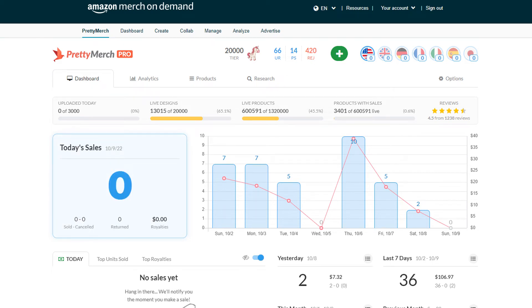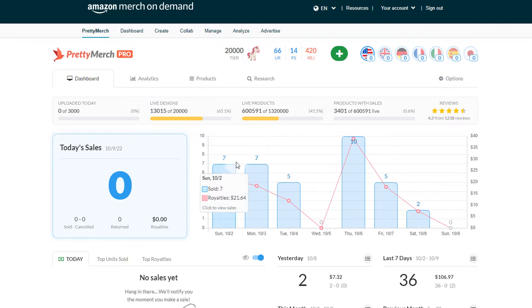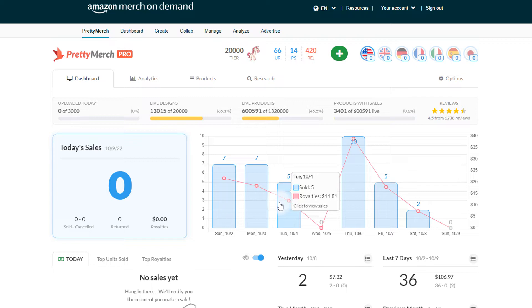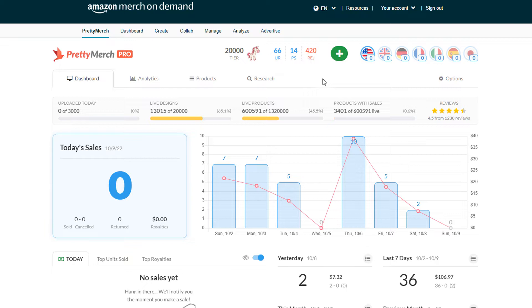How's it going everybody, it is October 9th. This is Merch by Amazon, Merch on Demand sales update. I'm going to do a quick weekend update just to show you guys what a roller coaster ride this month has been. As you can see from this chart here, it's just all over the place.